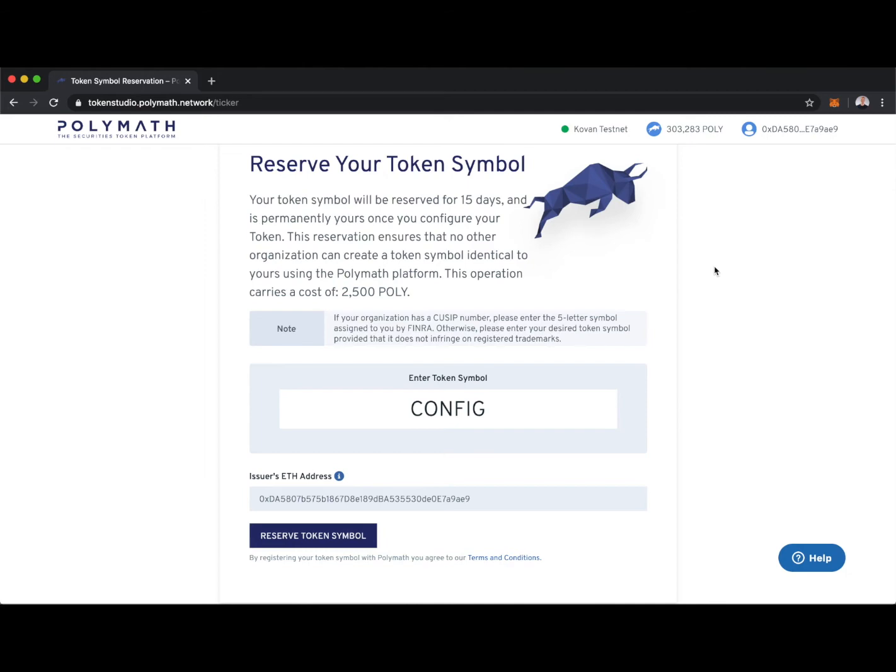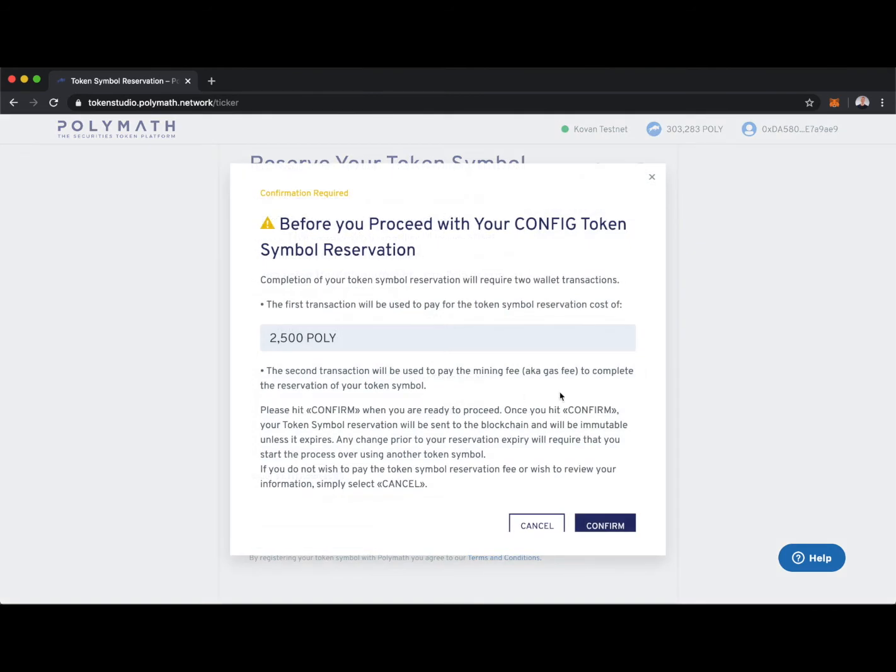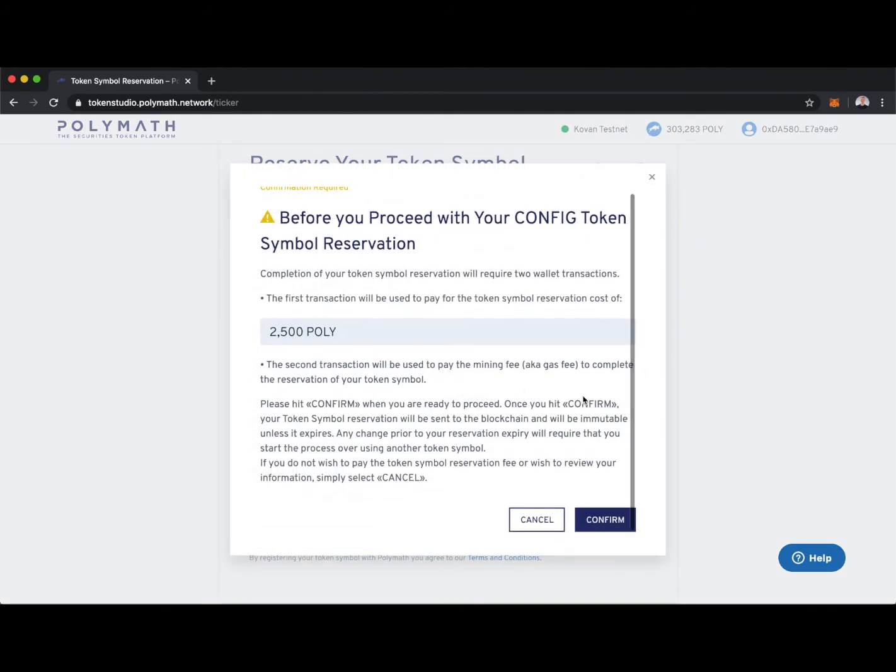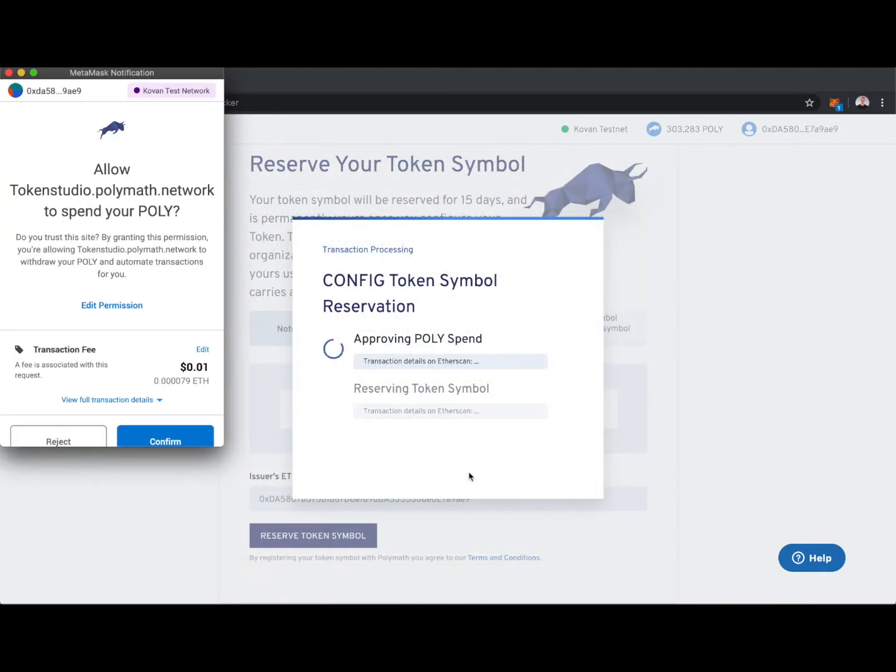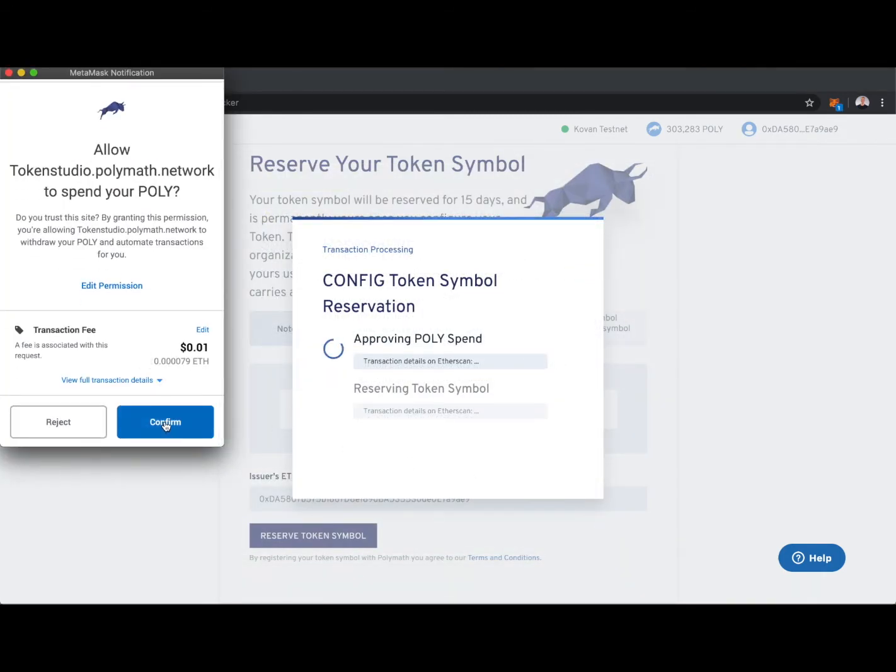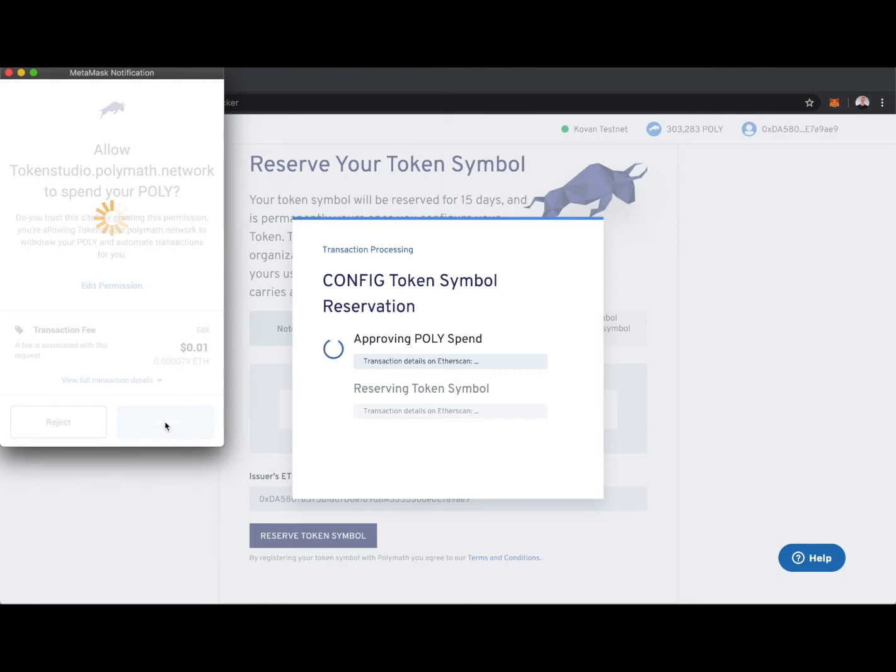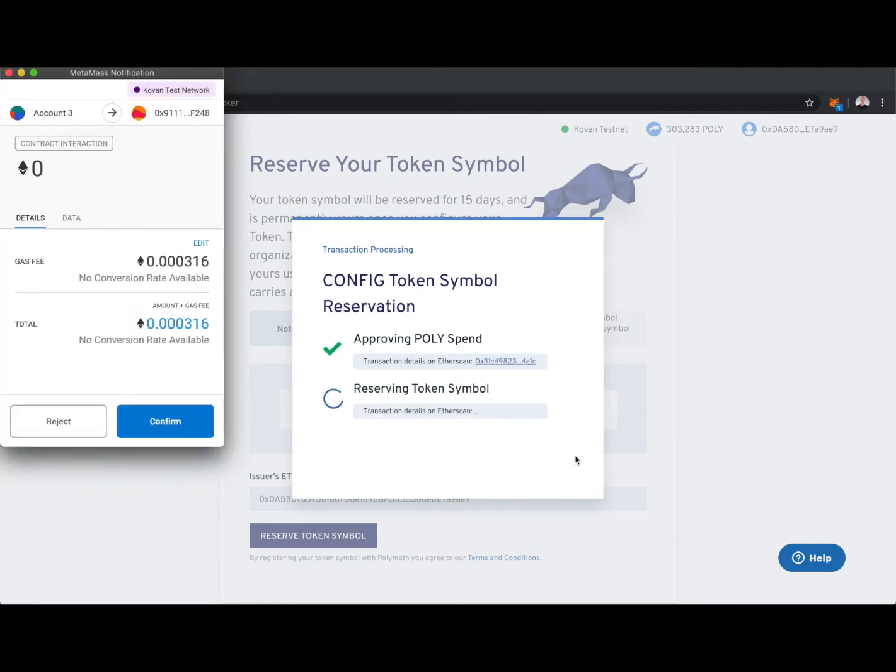Just something to keep in mind. I'm ready to reserve my token symbol, so I'll click here. We'll make sure I'm okay paying 2,500 poly. I'll confirm. And two transactions here we need to confirm with MetaMask. I'll confirm approving the poly spend, and now I'll confirm reserving the token symbol.